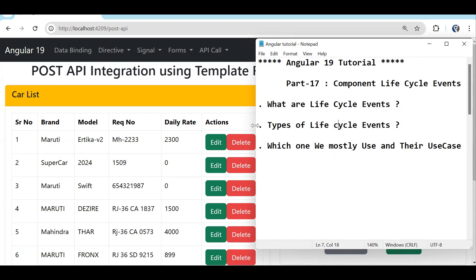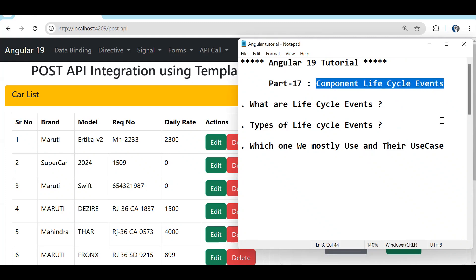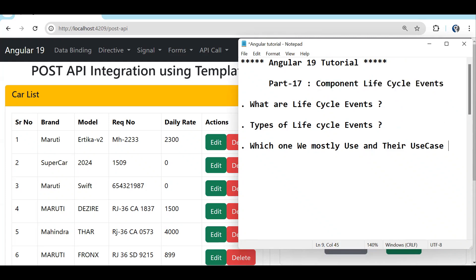When we talk about a component, there are lifecycle events for a component. Lifecycle events are functions which get automatically called. If we create any regular function, that function is not going to be called automatically — we have to call it on a button click or a dropdown change. But lifecycle event functions are automatically executed on specific events. There are around seven or eight lifecycle events.